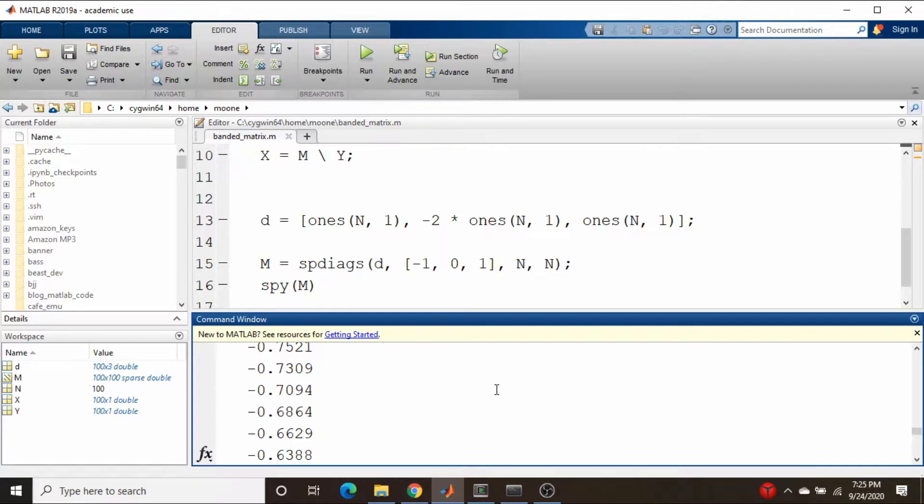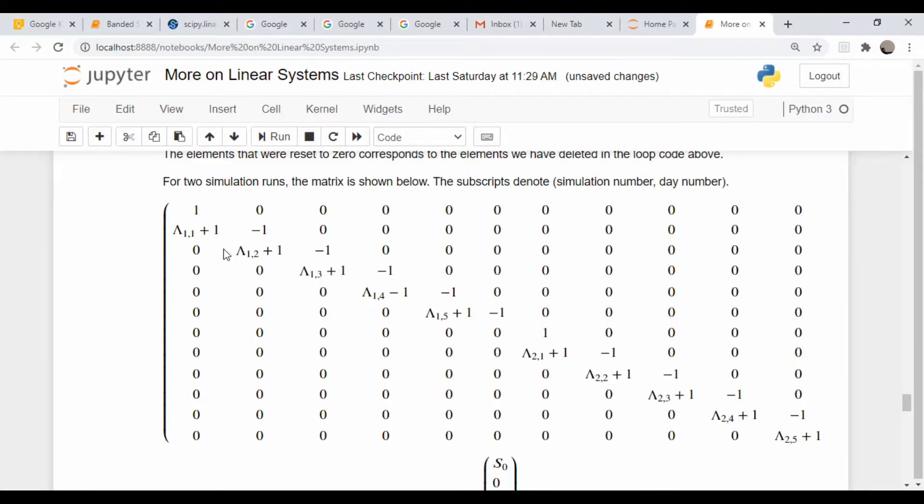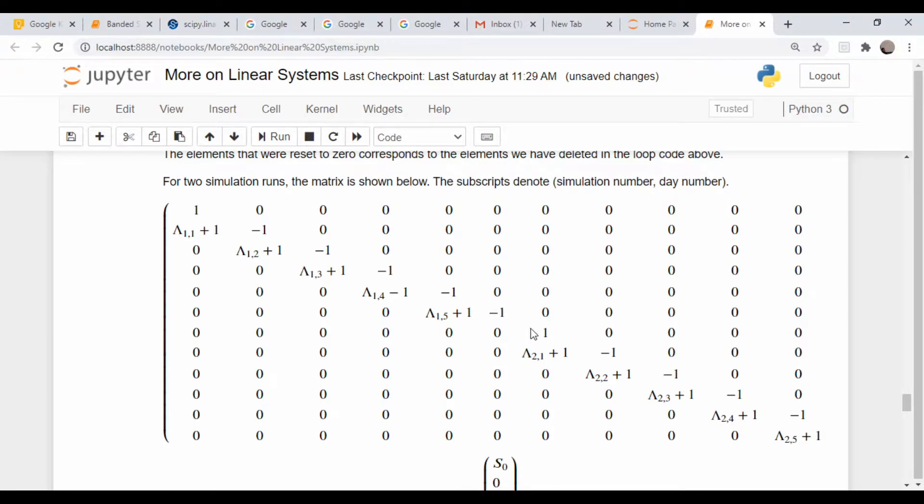So back in our Jupyter notebook, recall that the matrix we were dealing with had essentially minus ones everywhere except for the occasional one, and then this vector which I called lambda plus one.